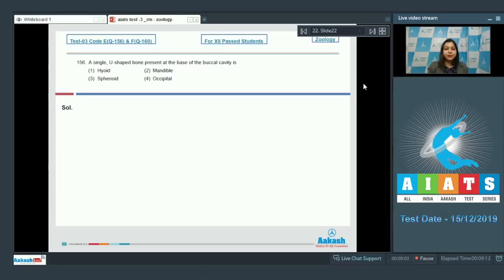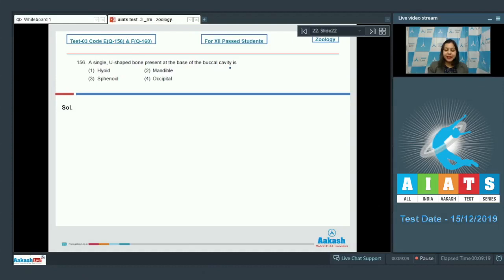Question number 156. A single U-shaped bone present at the base of buccal cavity is number one hyoid, mandible, sphenoid and occipital.